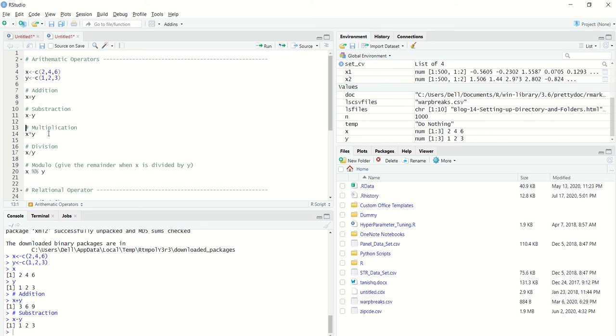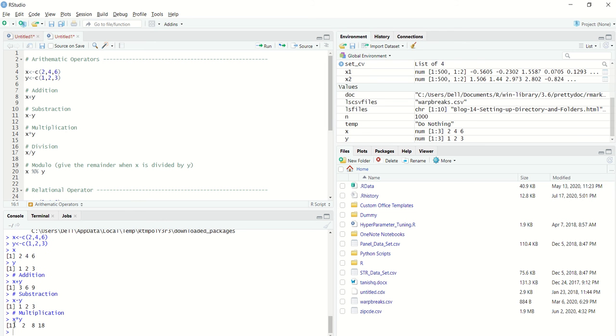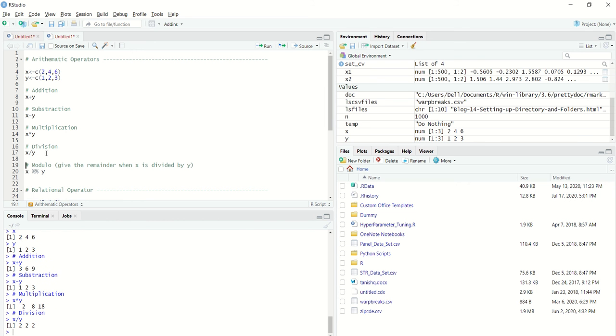If I do multiplication between X and Y, corresponding elements will be multiplied. And if I do division, corresponding elements will be divided.